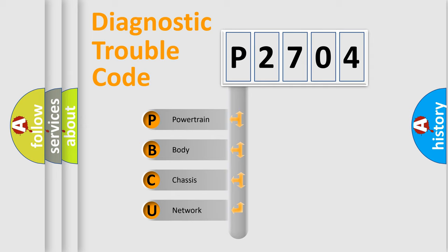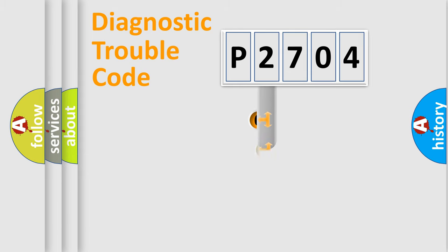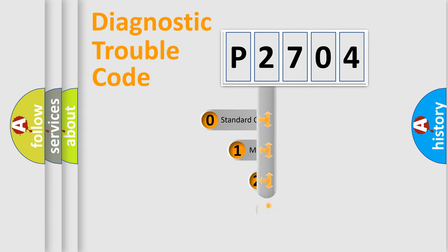We divide the electric system of automobile into four basic units: Powertrain, Body, Chassis, and Network. This distribution is defined in the first character code.